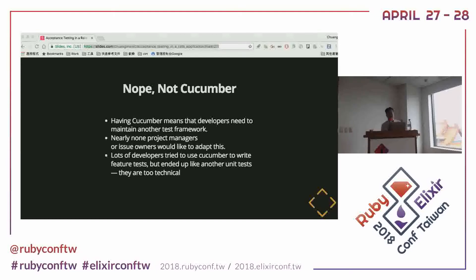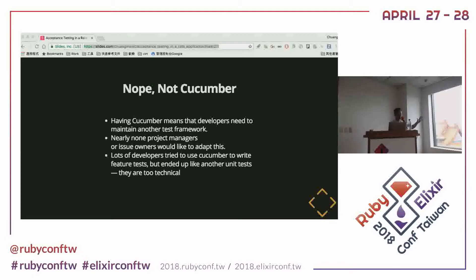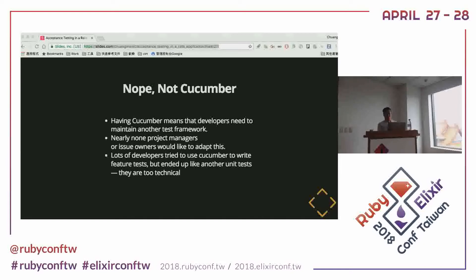The first reason is that cucumber means developers need to maintain another test framework. You already have your own test unit to write — maybe MiniTest, maybe RSpec — with a lot of unit tests, model tests, controller tests. And then you have to learn another way to describe your project again in a different DSL. So it costs you like double the time to write everything down.